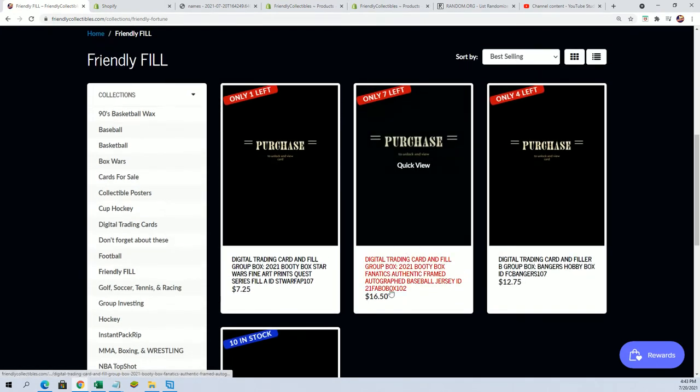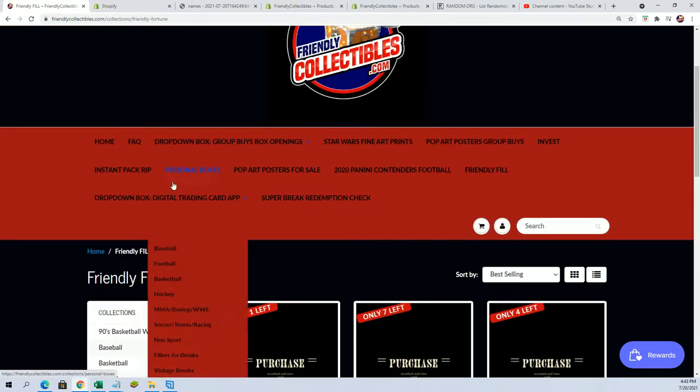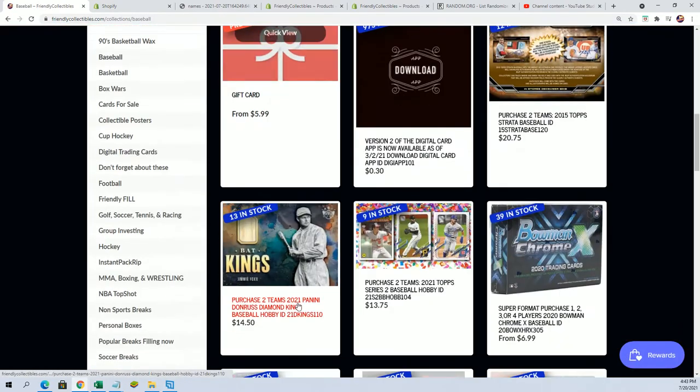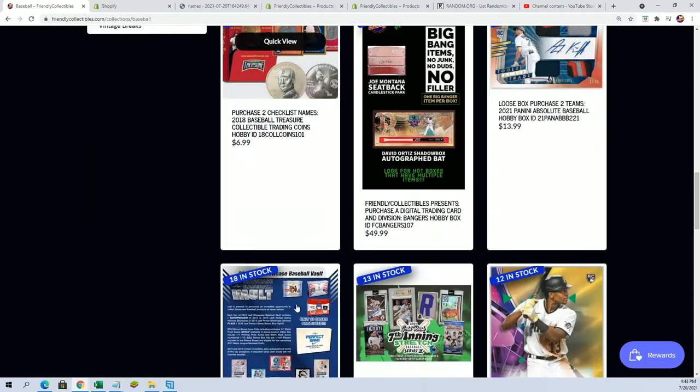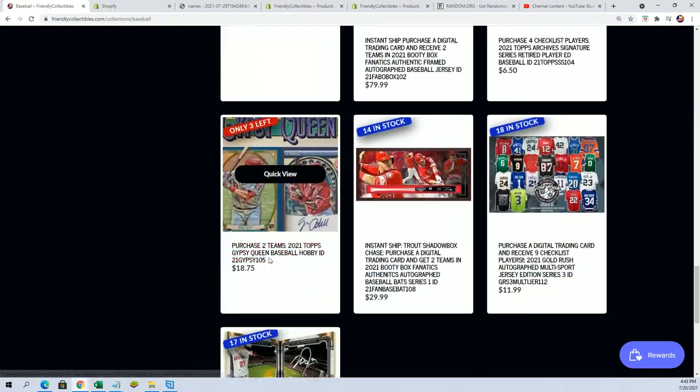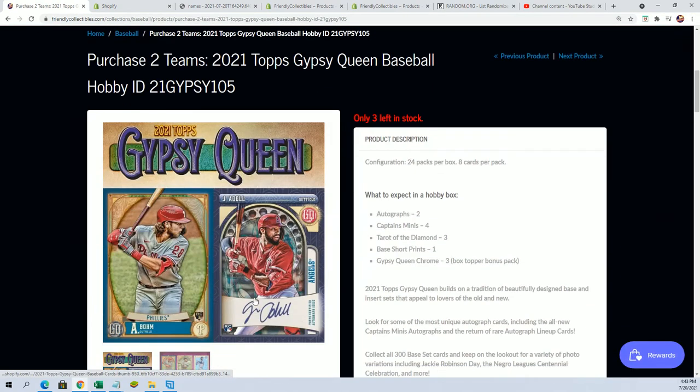Yeah, you can get in for below 50% of the price. But Gypsy Queen's very close. I want to take a look over here. Okay, we're down to three left in Gypsy.